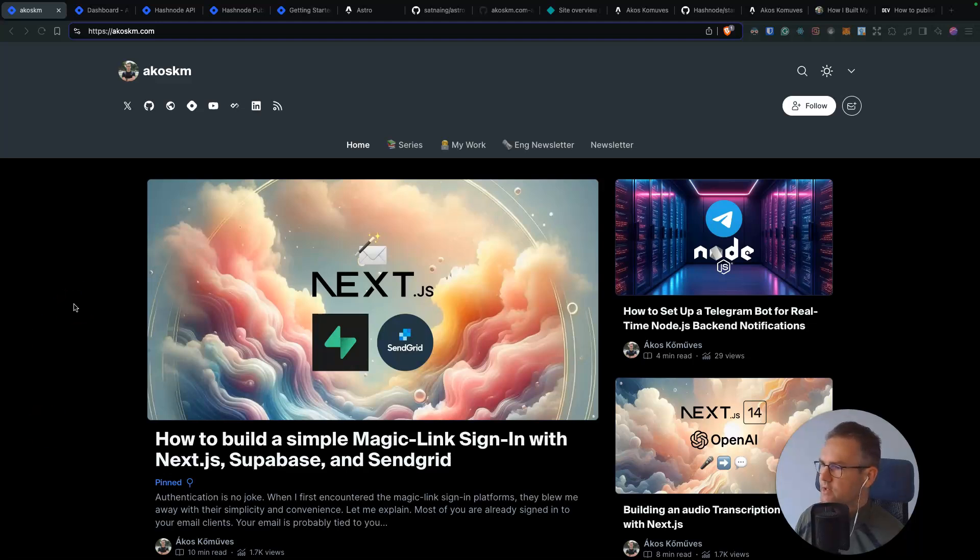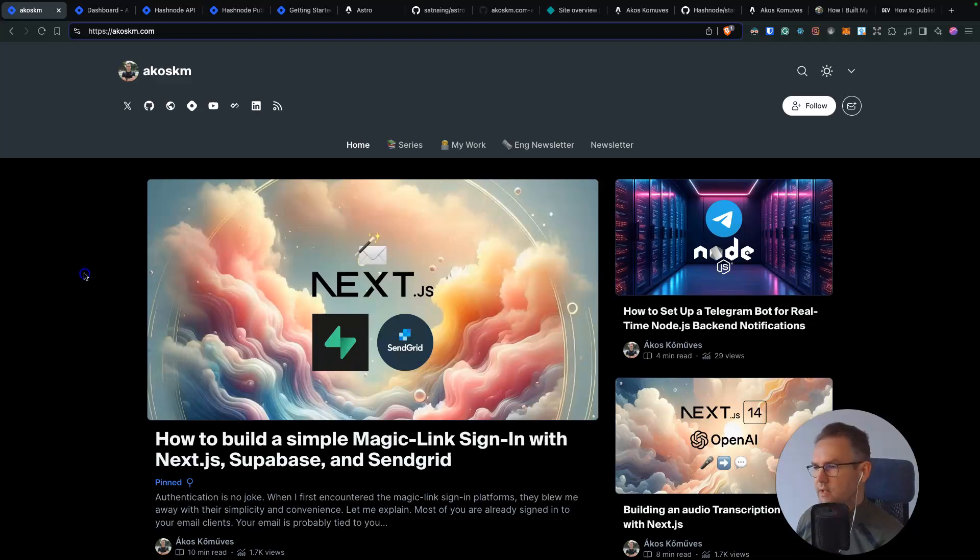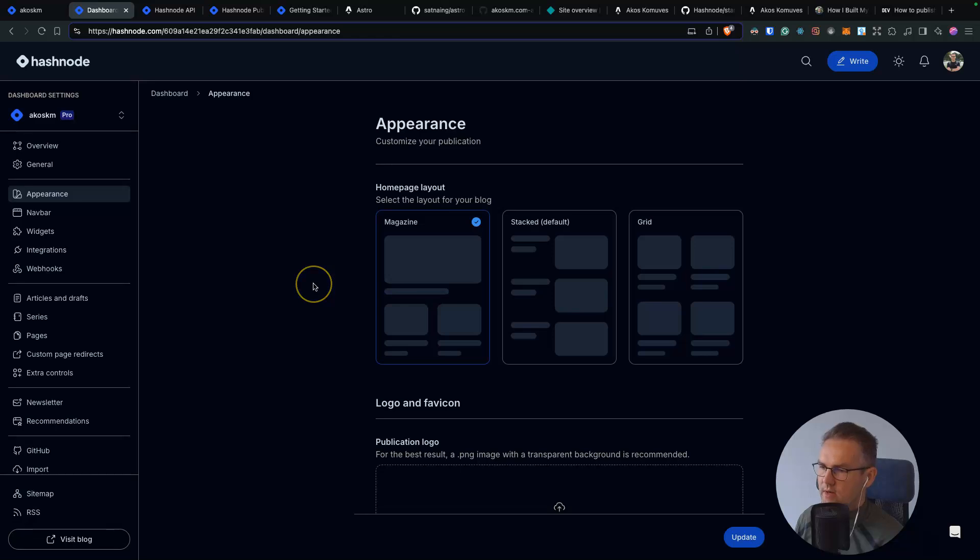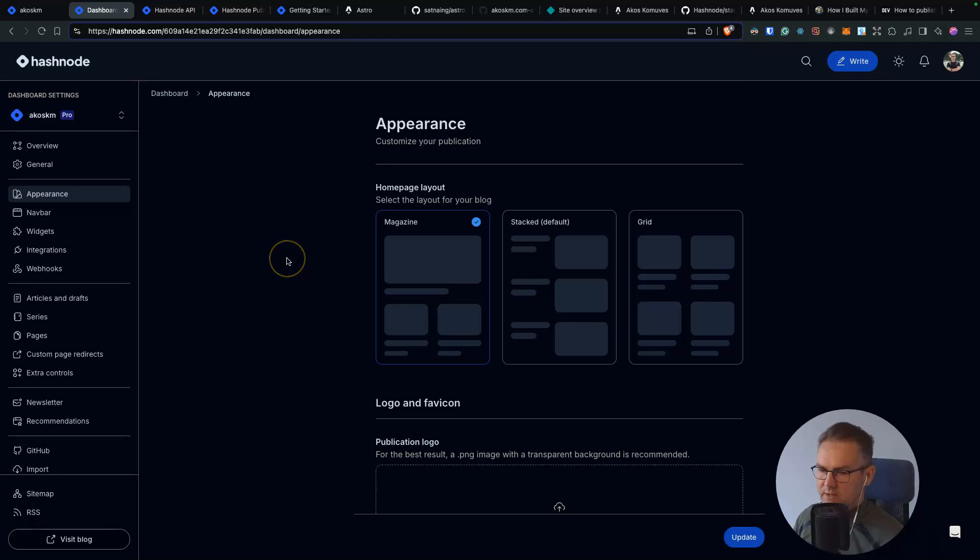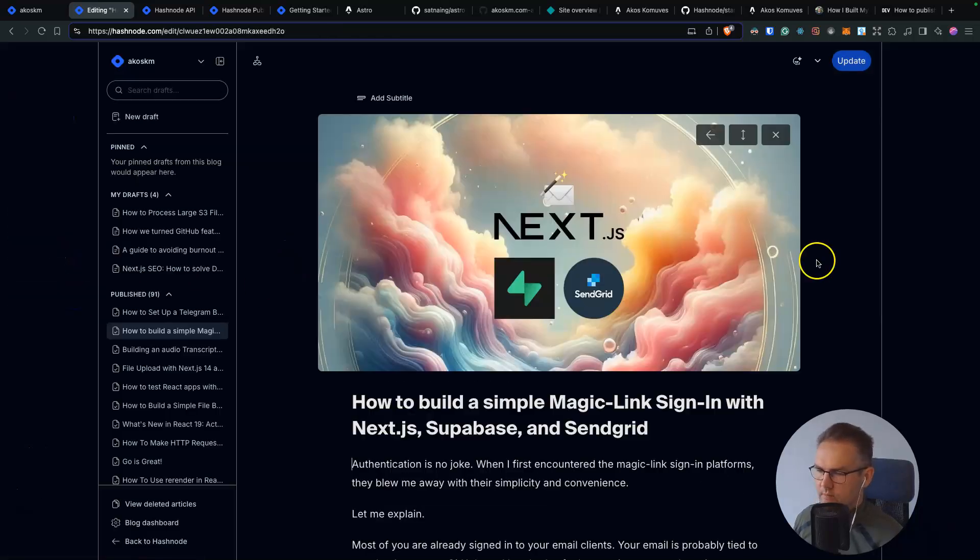So the reason I decided to create a custom look for my blog is because I really wanted to have a landing page that's currently not possible with Hashnode. So right now you can choose from these three themes and that's pretty much all. But I still wanted to have access to their absolutely world class editor,